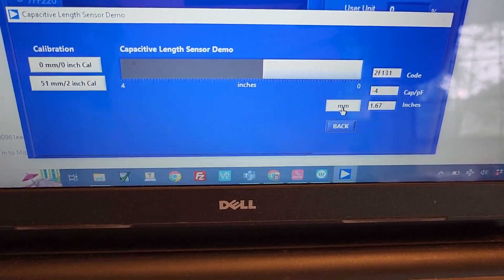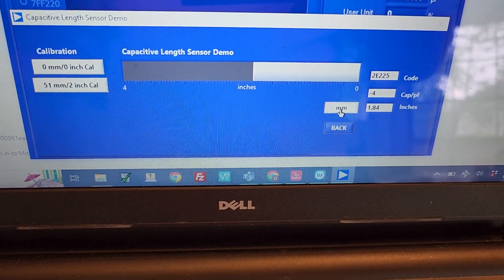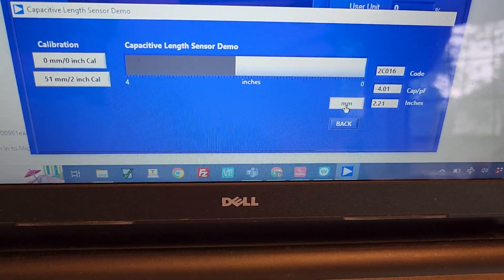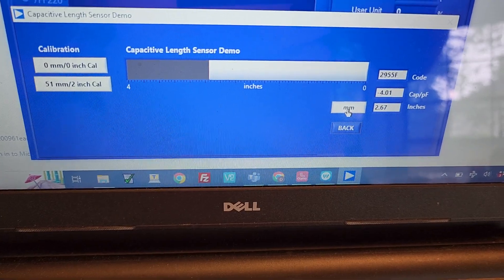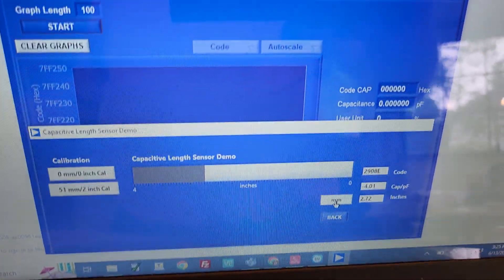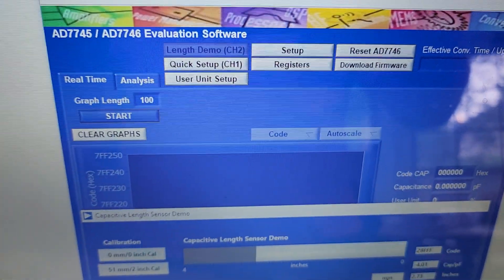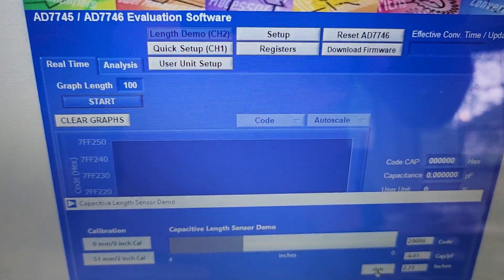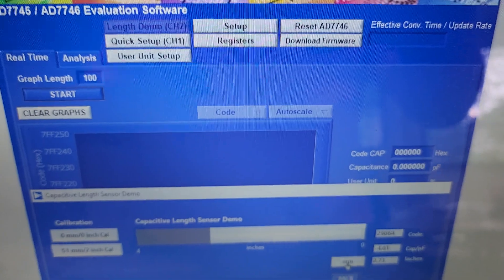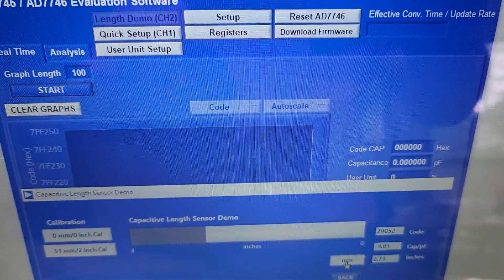So that's this particular evaluation software. Now I'm going to show you a second evaluation software for liquid sensing on my other computer.